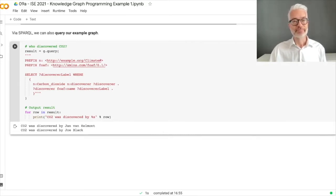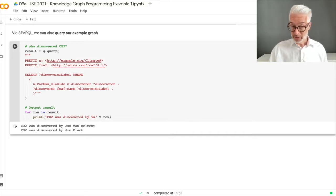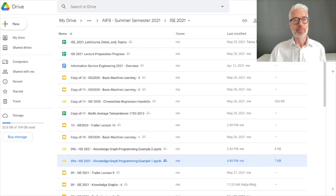The result is: CO2 was discovered by Jan van Helmont, and CO2 was discovered by Joe Black.